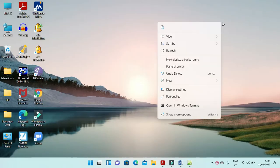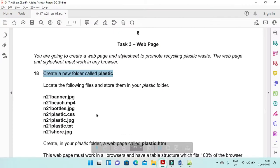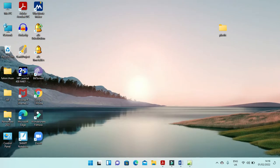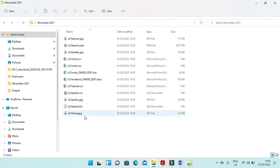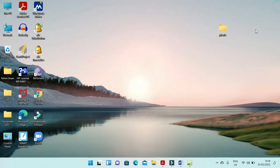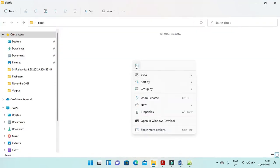We will create a folder with the name plastic. Then locate the following files and store them into your plastic folder. I have the files here and I will choose only the files which I need for this one — there are only 7 of them. Go to your folder called plastic and paste them over there. Now you have them.